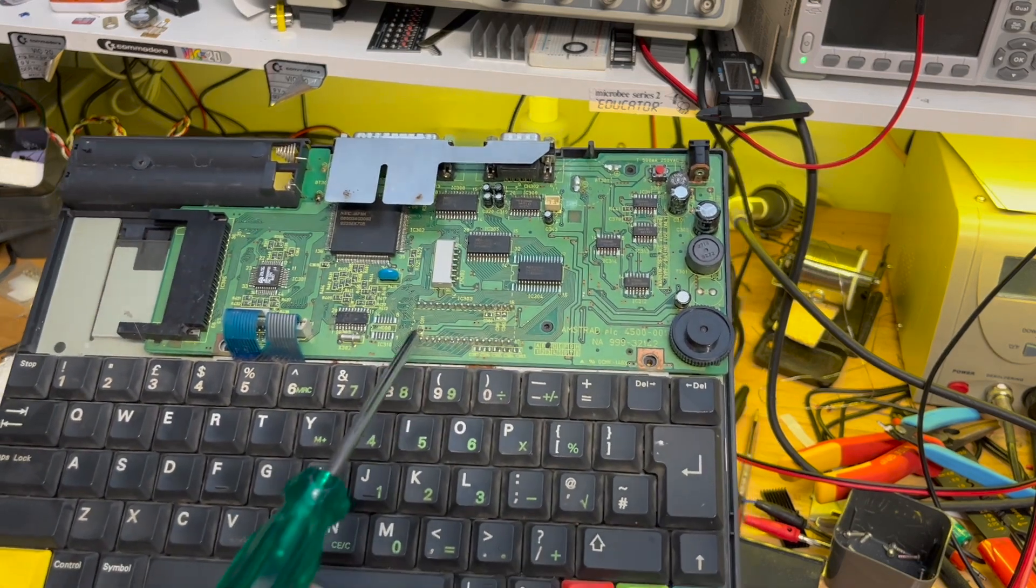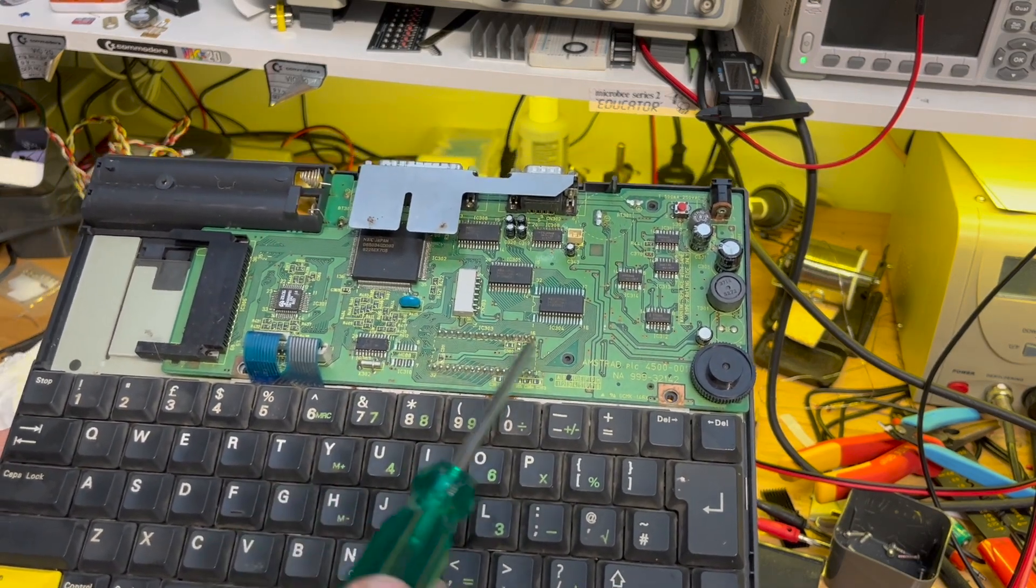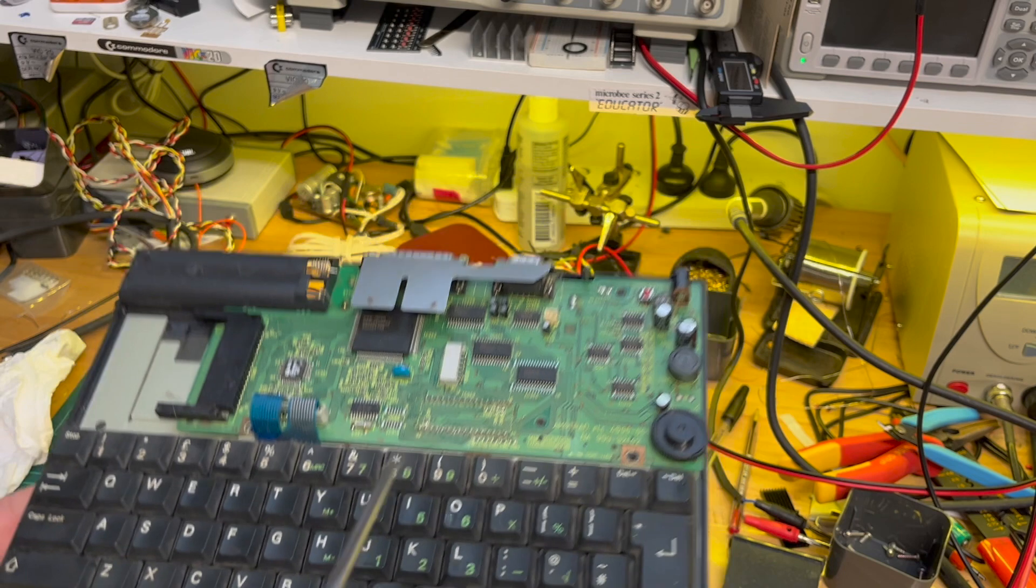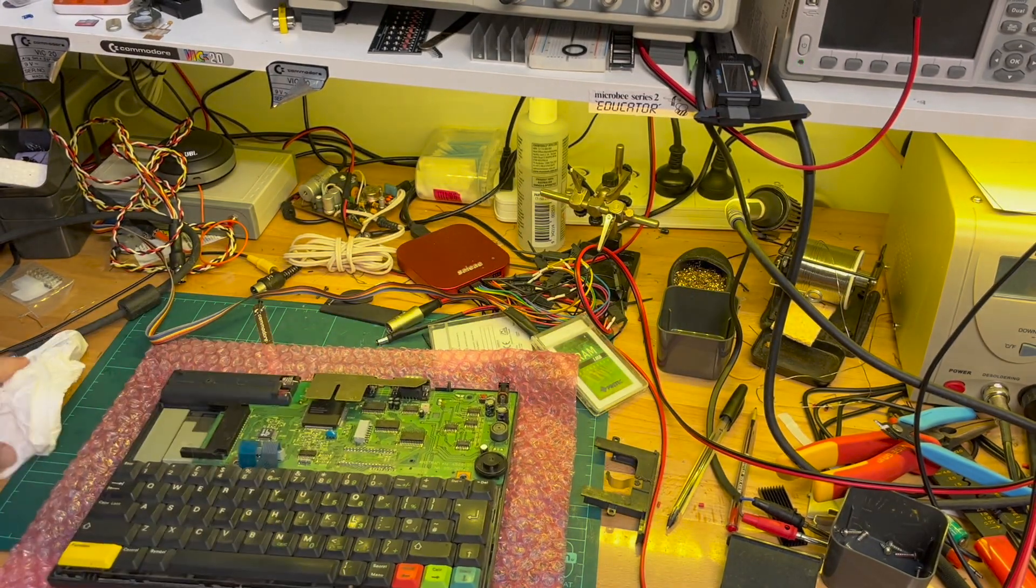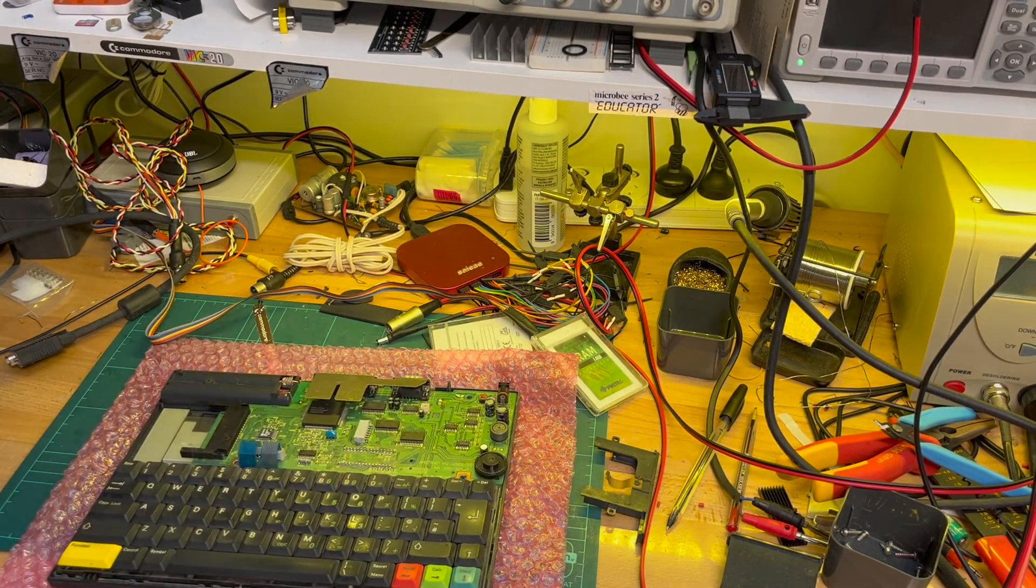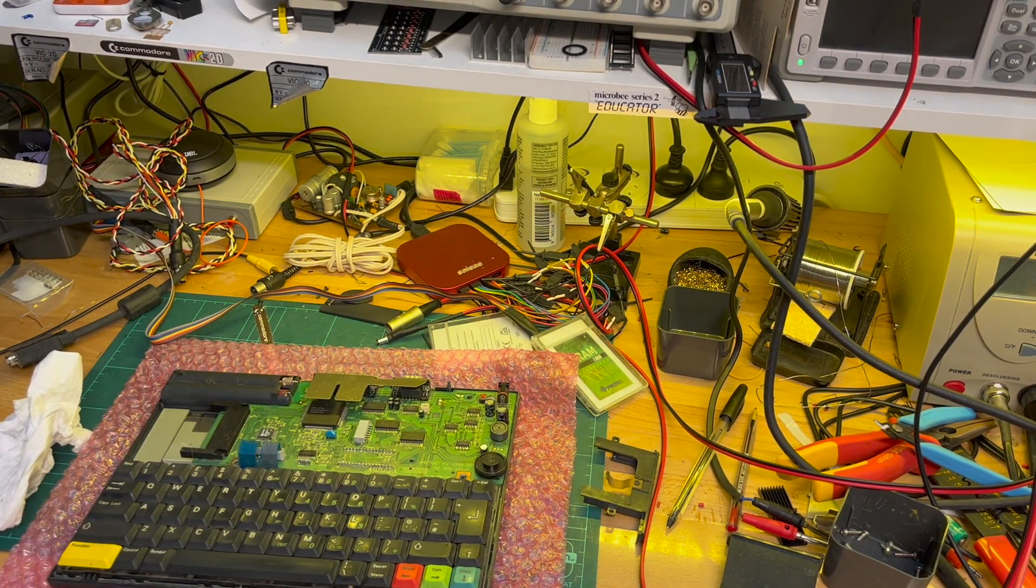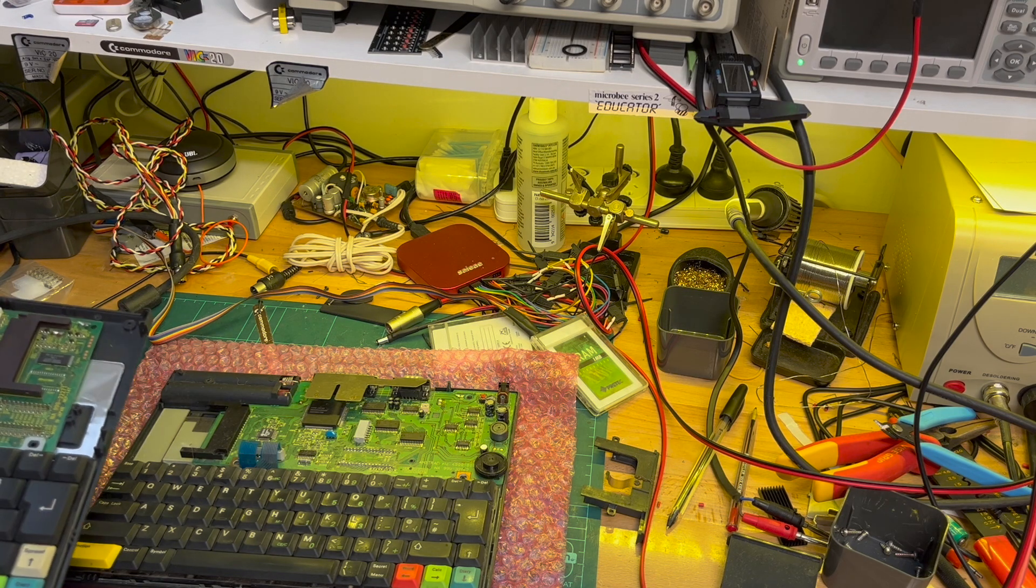You can see we've got that ROM there. Okay. So, let's get the NC200 out.